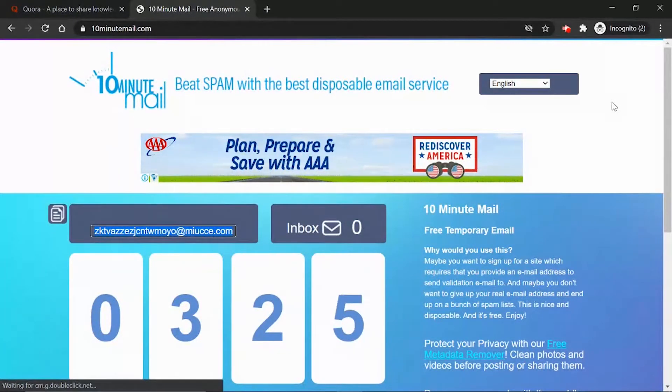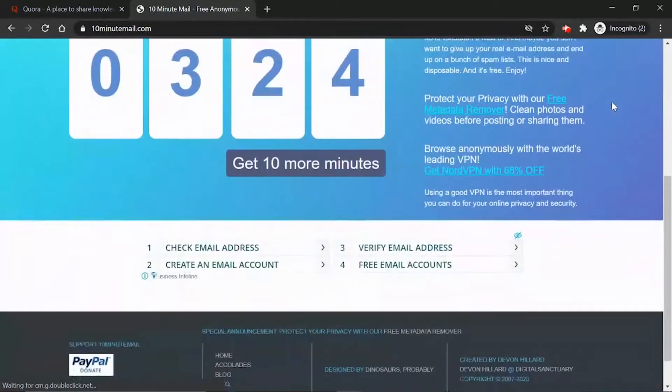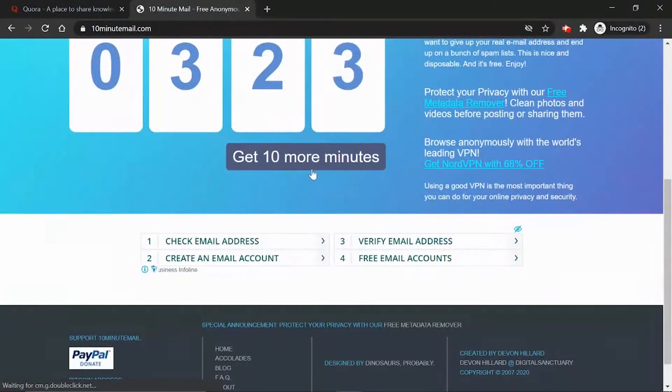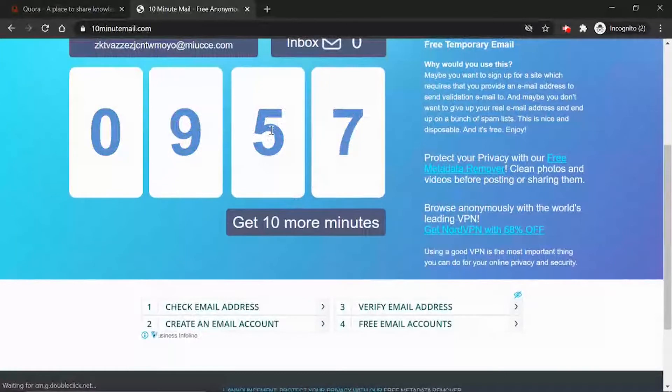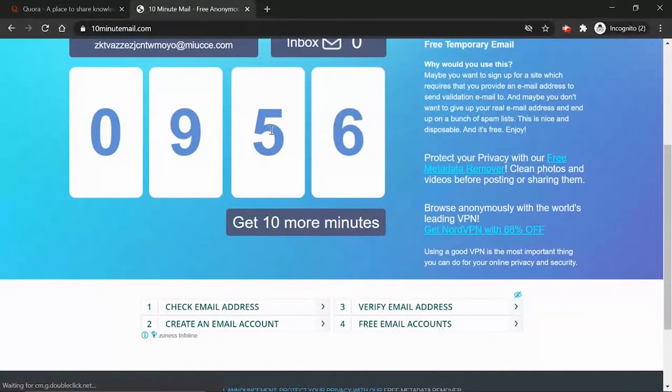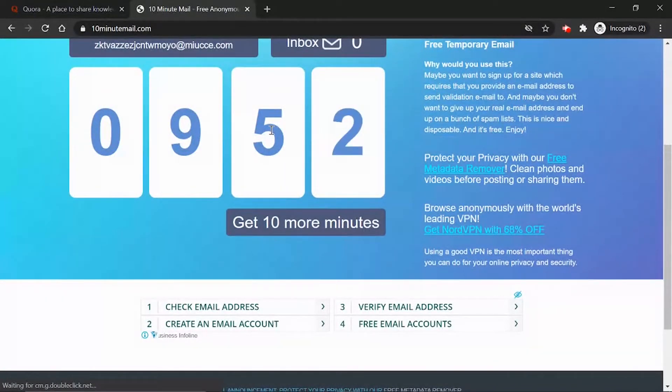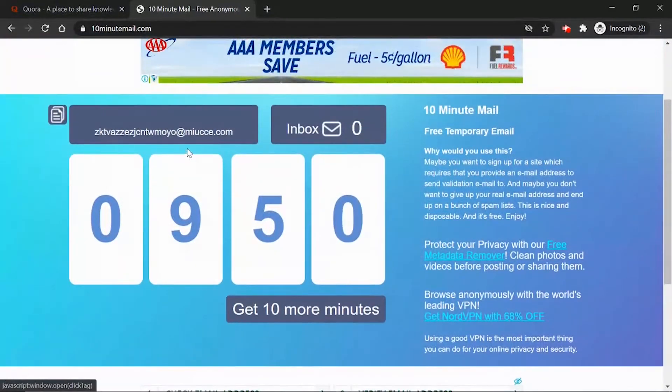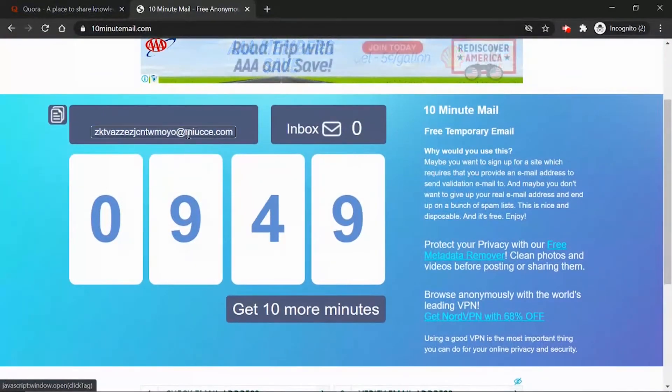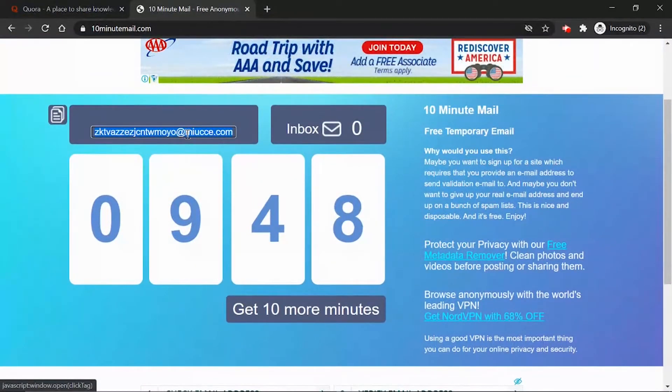If you want more time you can get 10 more minutes. It's going to add 10 more minutes to it. It's going to start from 10 minutes and you can use it as long as you want. So let's try this out. They gave us a random email address here. I'm going to copy it.